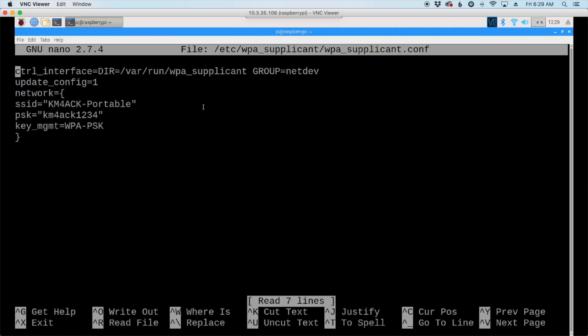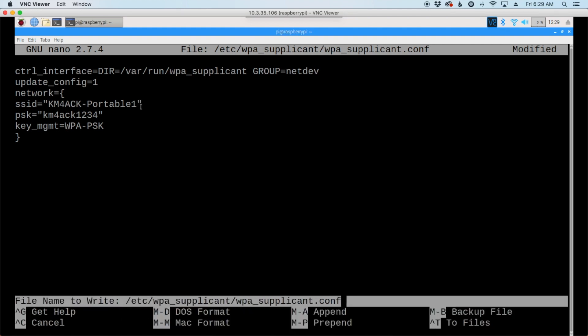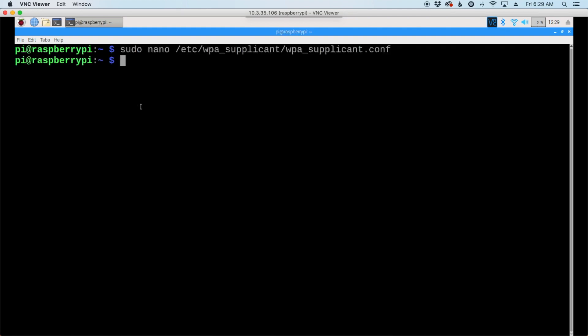Once inside, you'll see the SSID of KM4ACK-Portable, and you'll see the password that I'm running with it. Let's come to this line right here, and let's just add a 1 to that, and that's just going to change the SSID so that it will no longer be recognized. Let's use Ctrl-X, Y, and Enter to get out of that and save it.